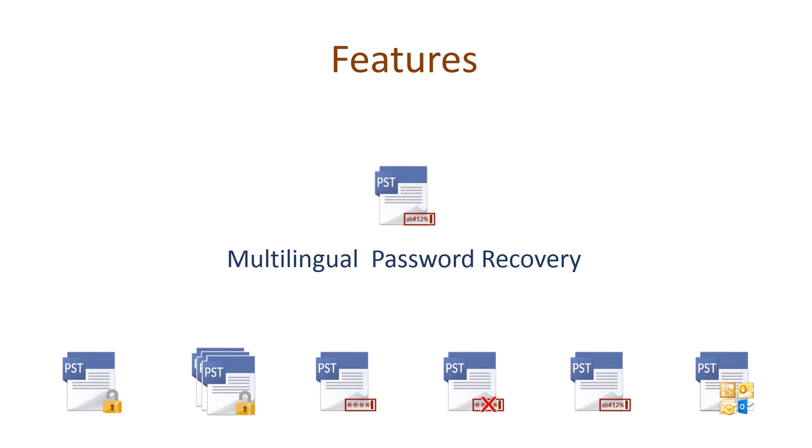Recovery of password is supported in all cases by the software, that is whether lost or forgotten or multilingual.